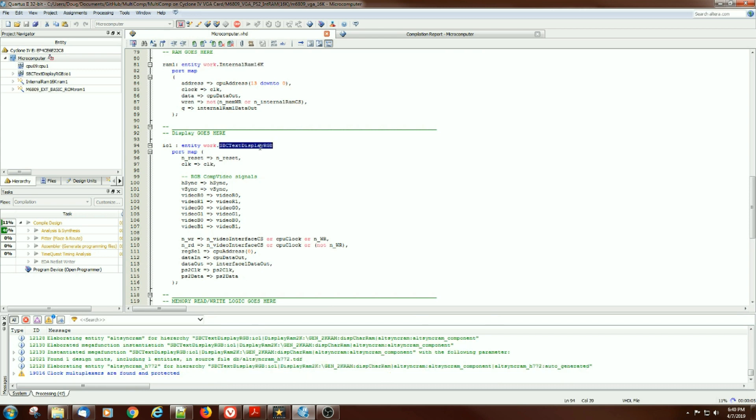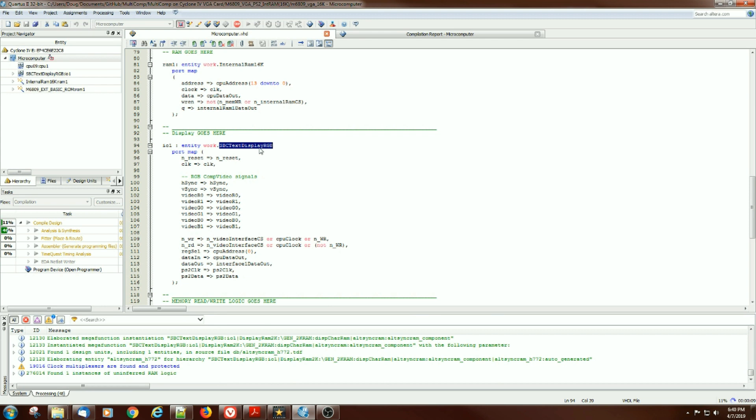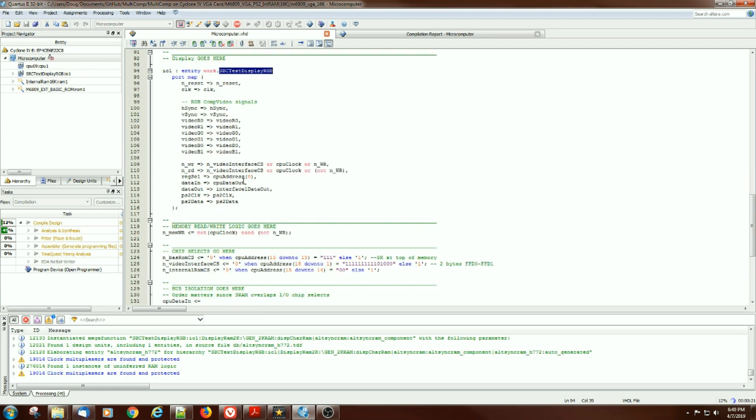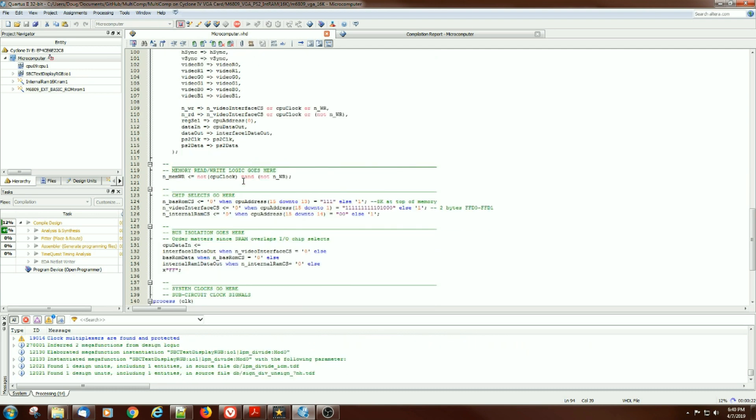Next item is the display. And the way that Grant has set it up is there's an RGB entity and it works as if it was a 6850 UART, so you write to it and provide it with instructions that you want to do and it puts the video onto the screen.